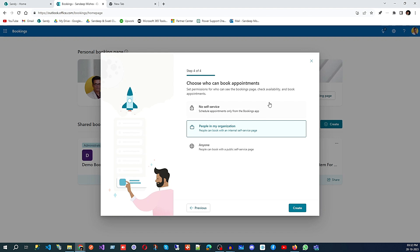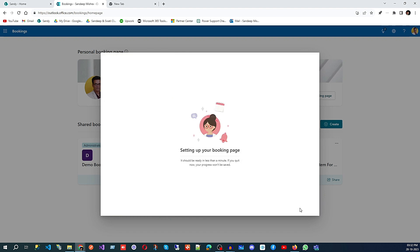Click 'Next' and here you have self-service scheduling options. 'Schedule appointments only from booking page' means people can come to your booking page and book appointments. There is also a public option within your organization — for example, employees can book appointments with HR internally. In our case, we are creating a booking system for the public, so I'll select 'Anyone who can book with a public self-service page' and click 'Next'. It will take a few seconds and then our page will be ready.